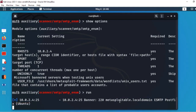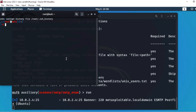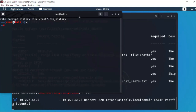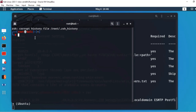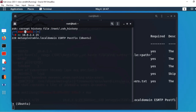اب اس کو access کرنے کے لیے ایک نئی terminal window کھولتے ہیں۔ اس کو access کرنے کی command Netcat ہے: 'nc' لکھیں، پھر victim machine کا IP 10.0.2.4، پھر port number 25 (SMTP)۔ Enter کرتا ہوں — اس نے connect کر دیا: Metasploitable local domain SMTP کنکشن ہو گیا۔